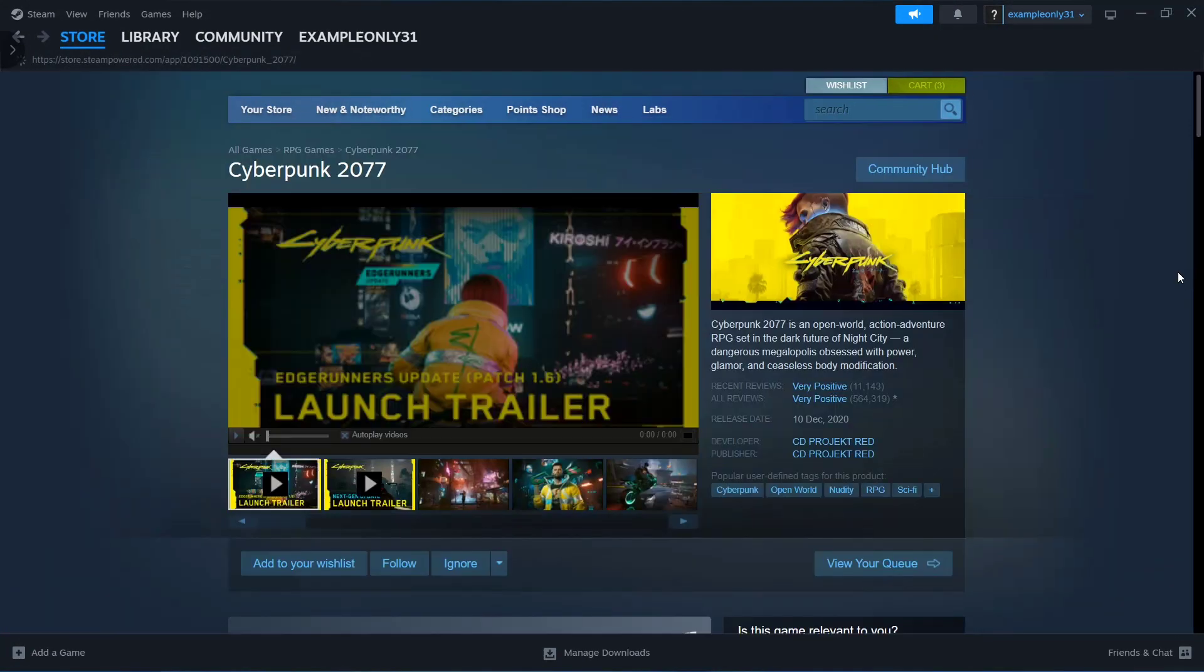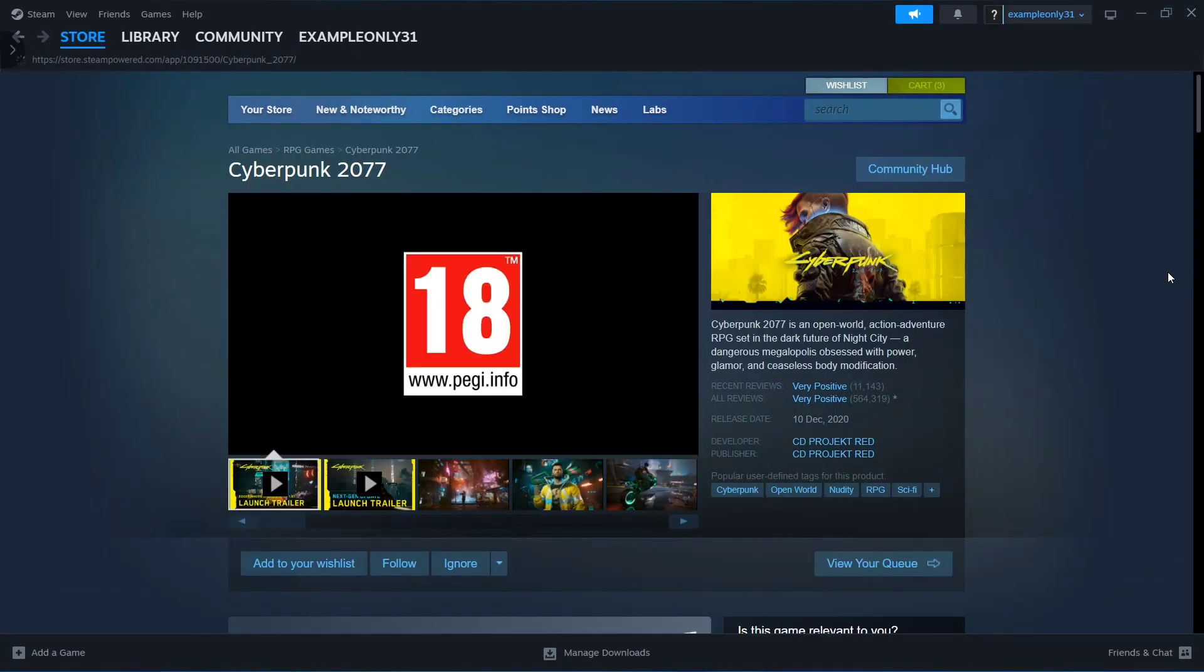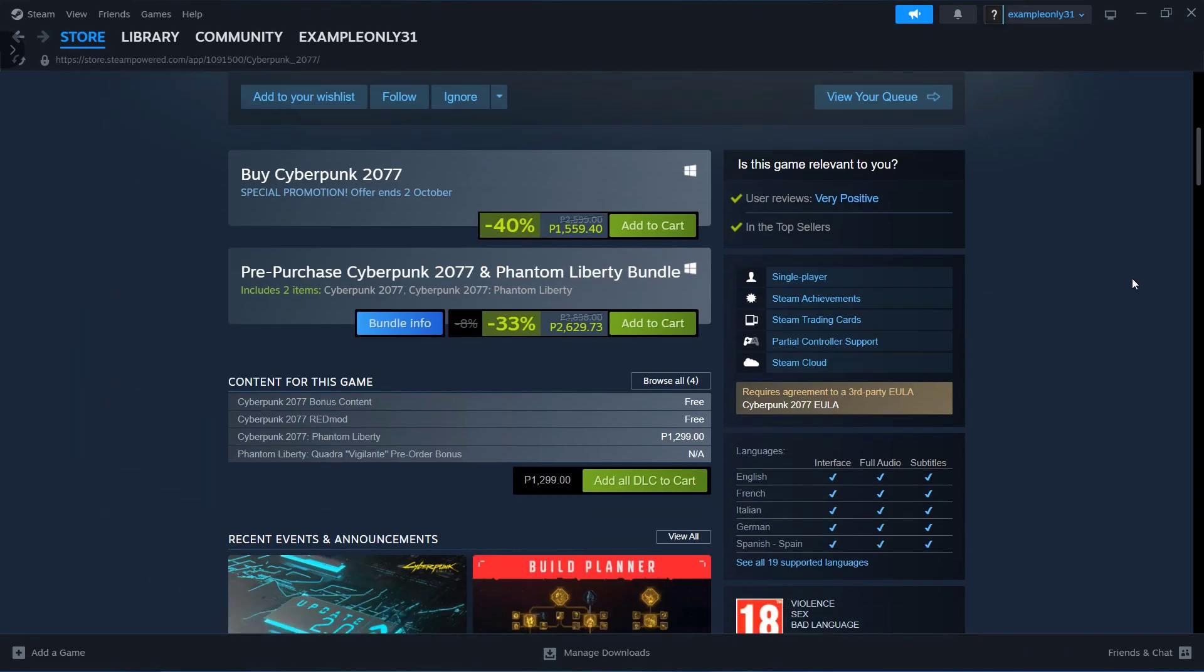On the game page, scroll down and you'll see an option to download with a discount or pre-purchase. Click on the discount option.